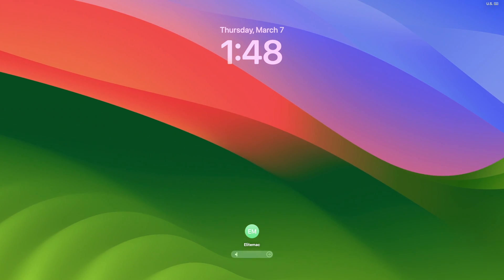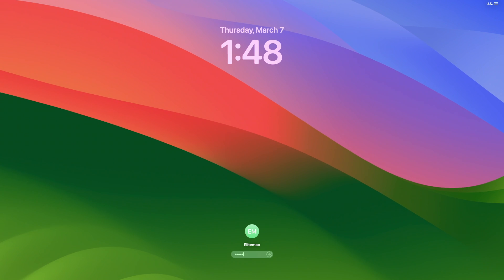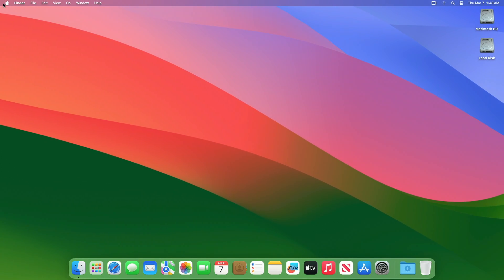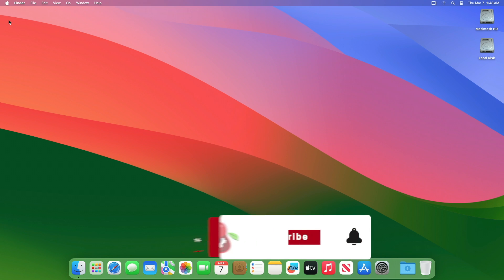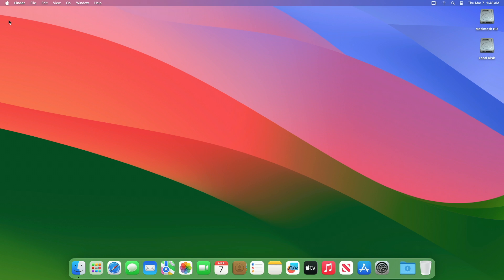Hey guys, welcome back to the channel. Today in this video, we'll cover how to enable write support for NTFS drives on macOS for free. Before starting, if you haven't subscribed to our channel, please go and subscribe and stay connected for the latest updates. Without further ado, let's get started.